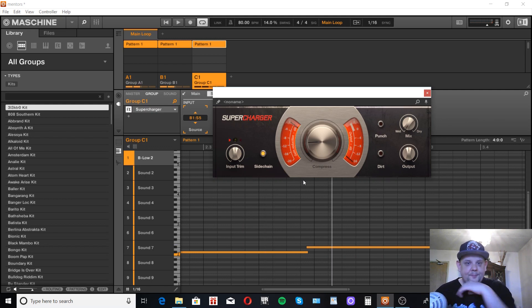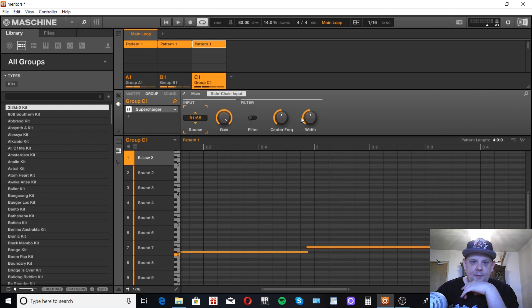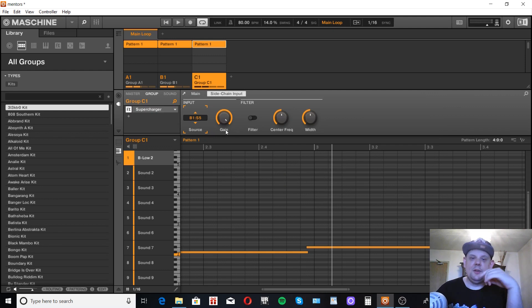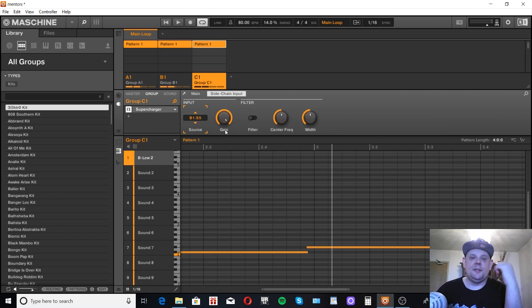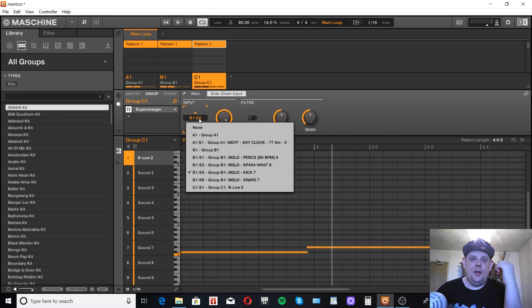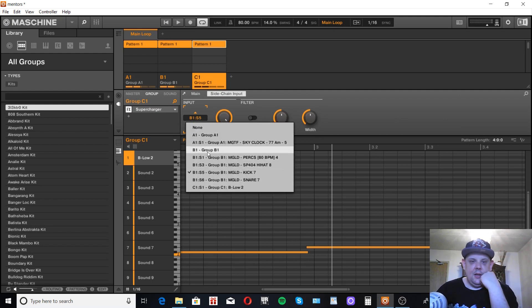And it's that easy. If you wanted to put your whole drum group through it, say you're sidechaining your sample or something instead of the bass, pick the whole group, group BA in this case.